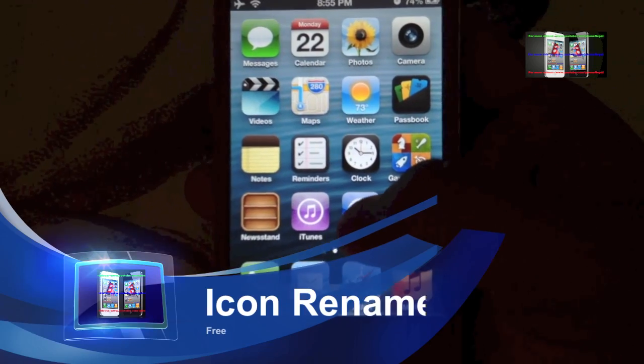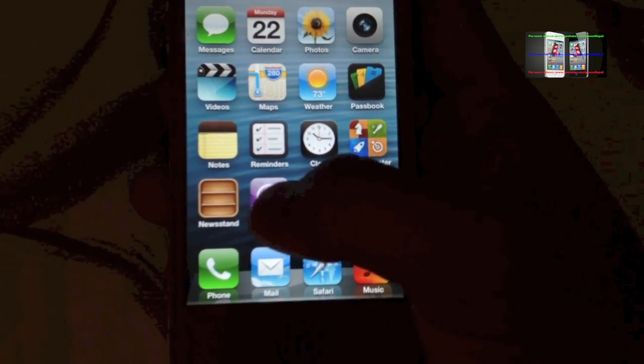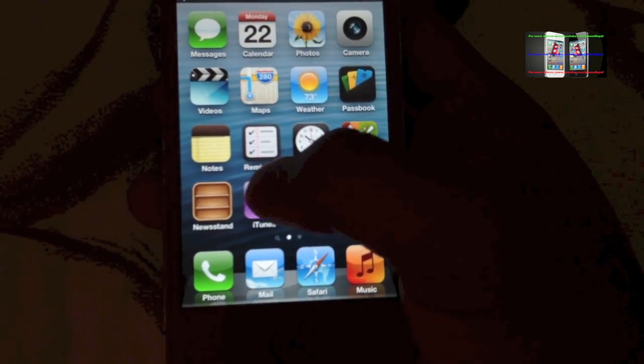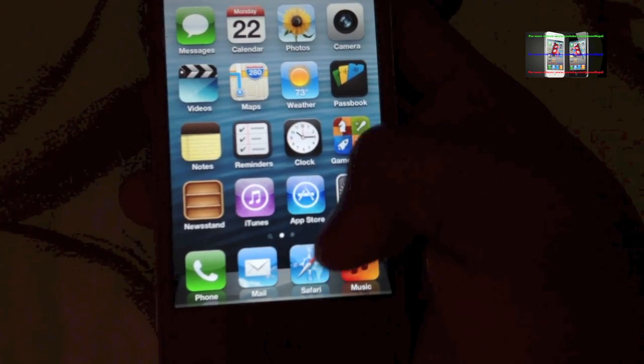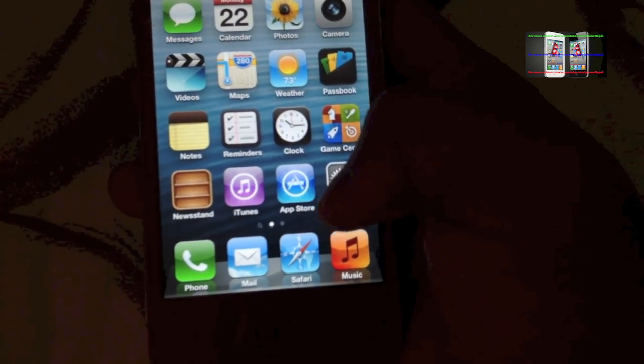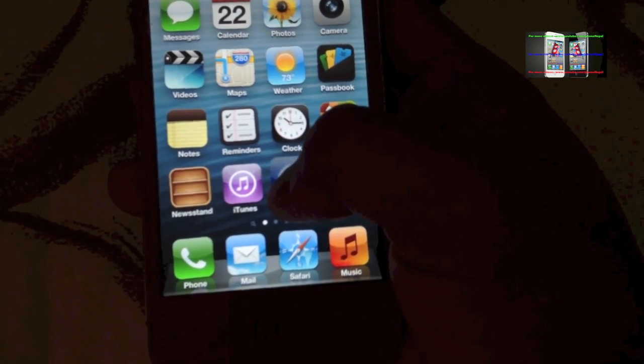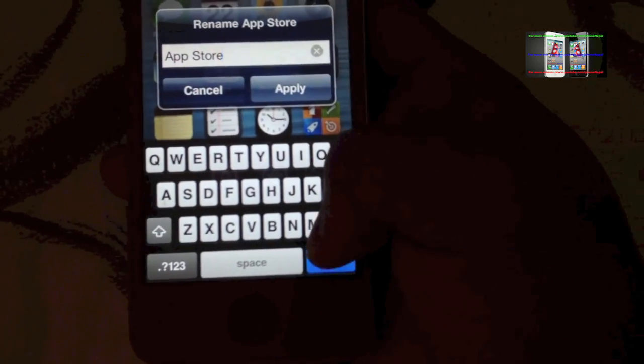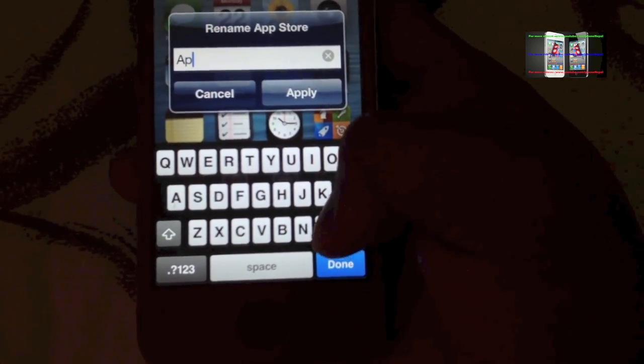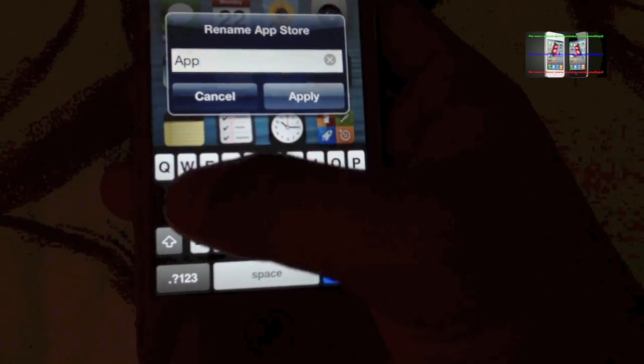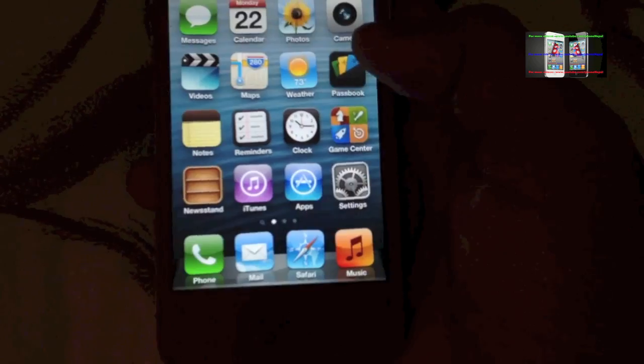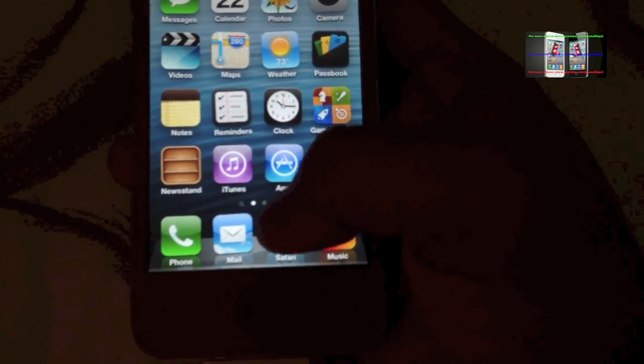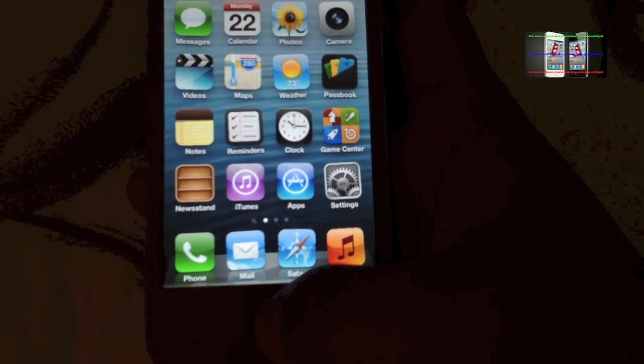Next one is Icon Renamer, which allows you to rename your applications. Like the App Store, I'm gonna rename it to Apps like that. So you can see, we apply it and it changed the name. That's called Icon Renamer.